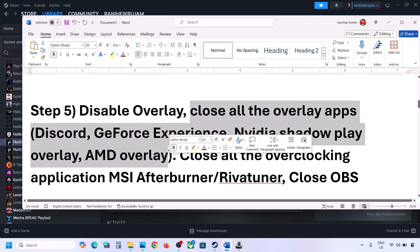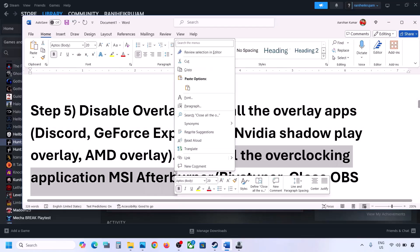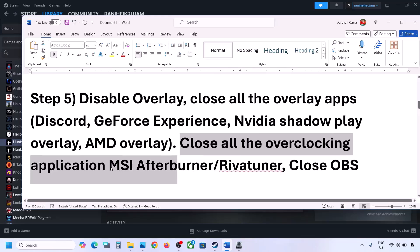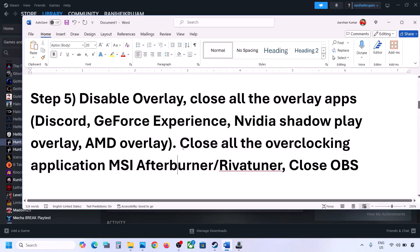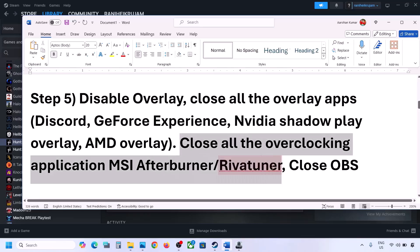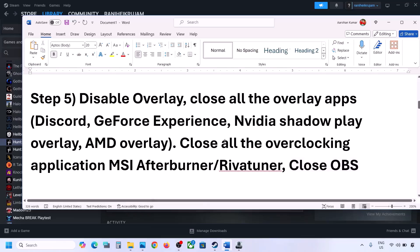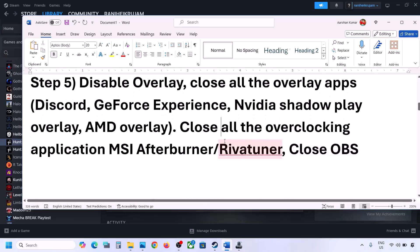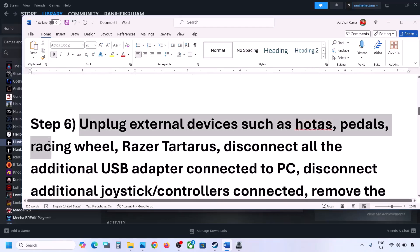You can also simply close all overlay applications and then launch the game. This has worked for many players, so it might work for you too. Also close all overclocking applications. If you have MSI Afterburner overlay on, turn it off, and do not overclock. Also close OBS if you have it running, and then launch the game.